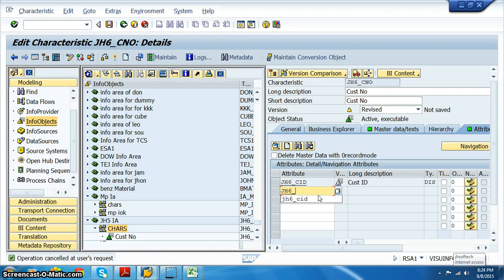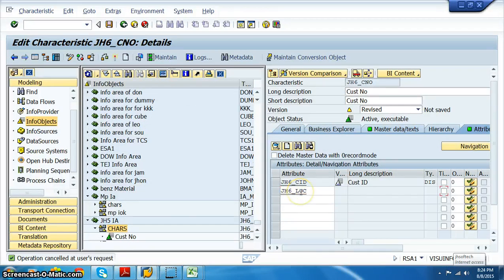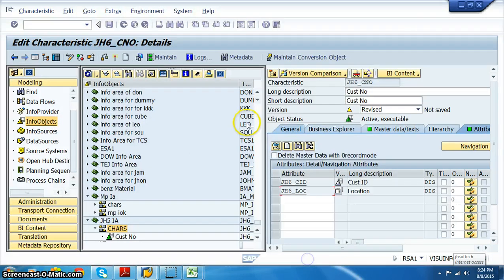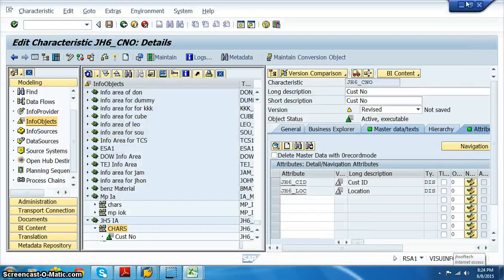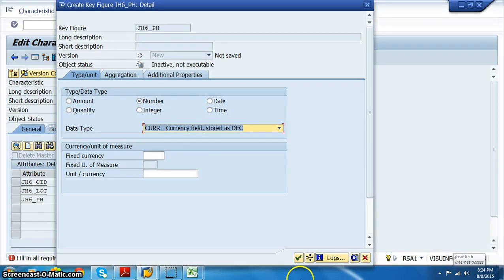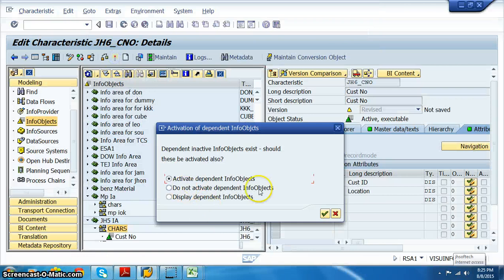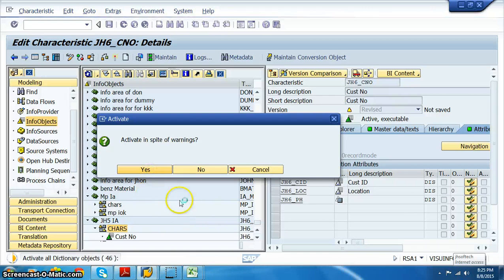Create JH6 underscore CID as a character type - customer ID. Set character length 10 and activate. Then we have location. And then we have phone number, which is JH6 underscore phone. Change that and activate. When activating dependent objects, select yes. So we are building the attributes here and now.